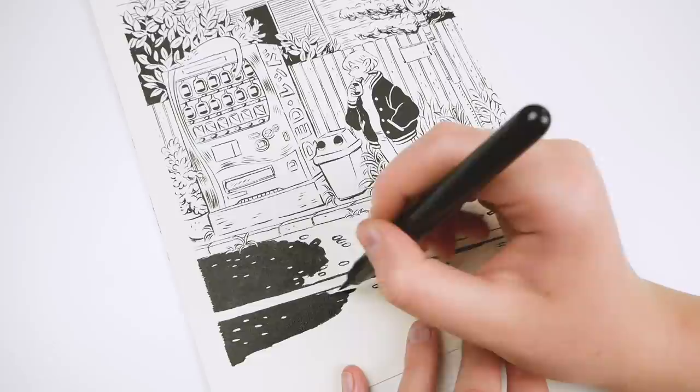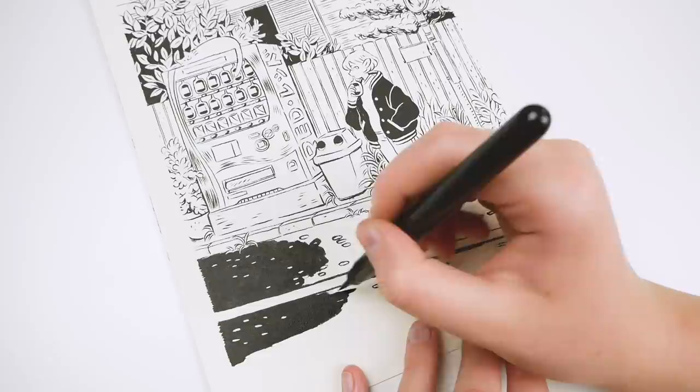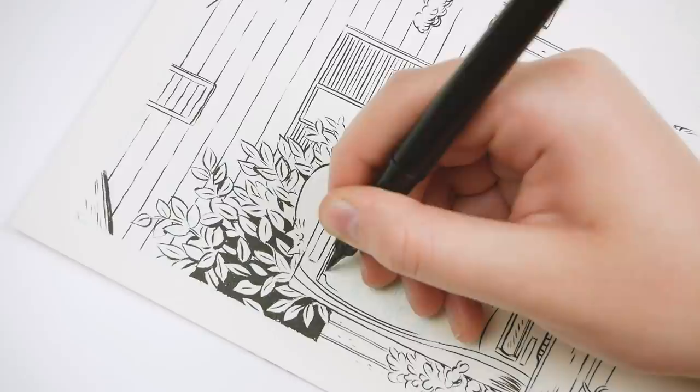So when working with watercolor paper, I usually let it dry from 30 minutes to an hour before putting color on top so that it won't smudge.